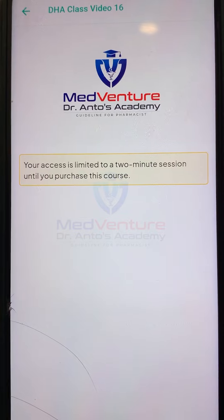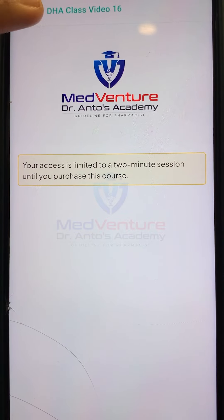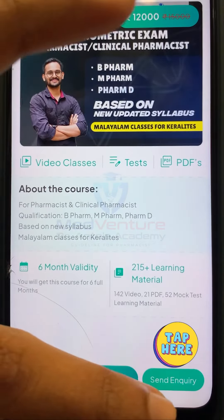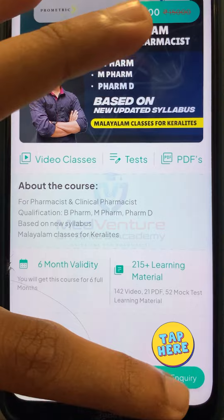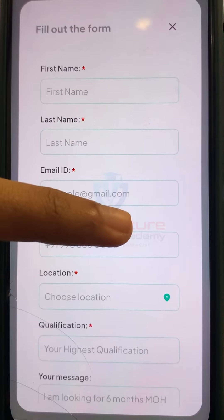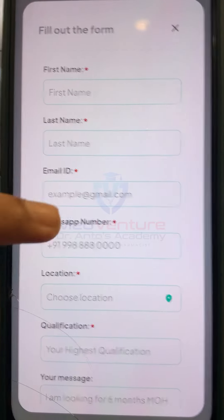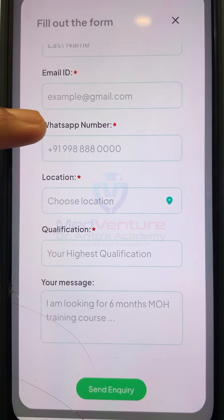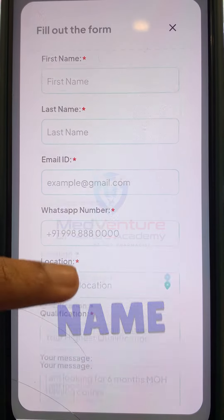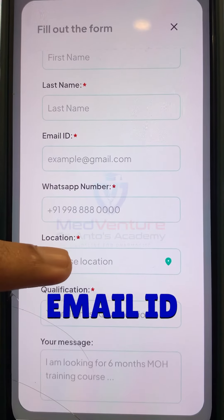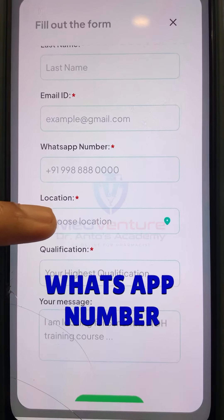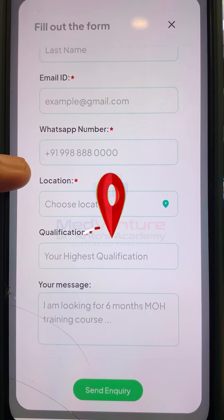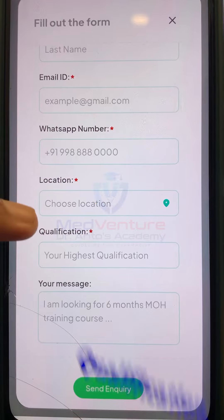For the course, you will be able to click the inquiry button and fill in the form. The form includes your name, email ID, WhatsApp number, contact number, location, and qualification.